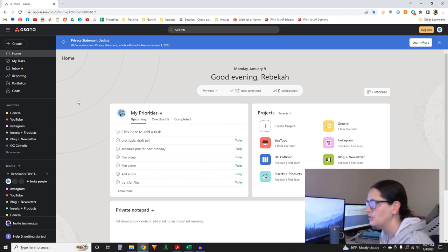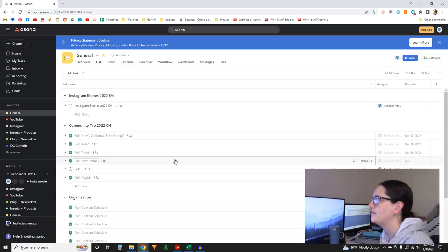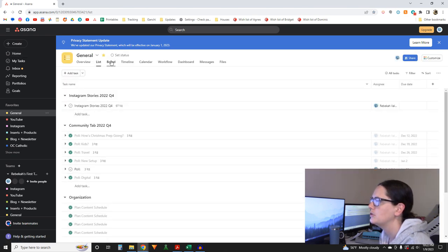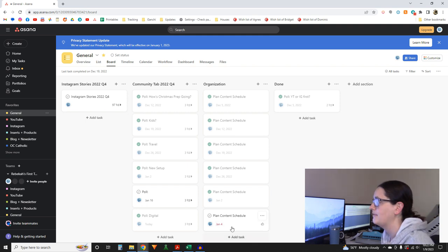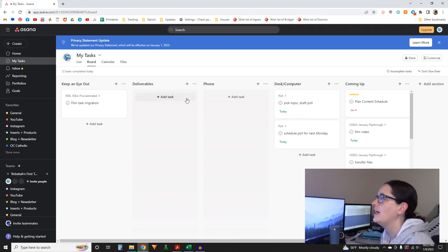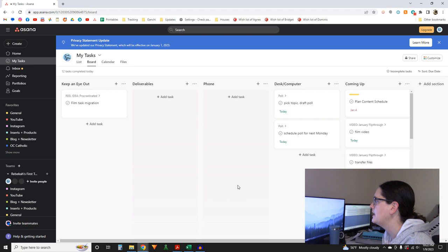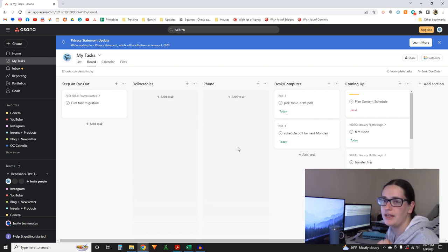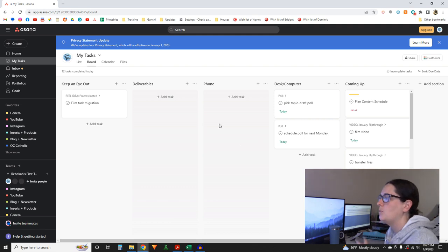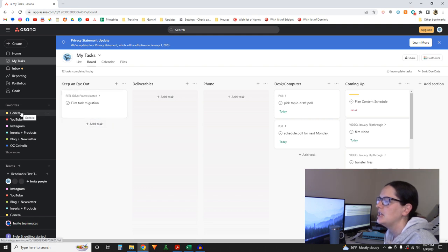Once a week I have a recurring task called 'Plan Content Schedule' — it pops up once a week. I was going to do it last Wednesday but here we are on the 9th. I'm all out of tasks basically except for one poll I want to create for YouTube and Instagram, so I need to populate the next week or so ahead. Every week I go in and make sure I have everything set up for the next week or more.